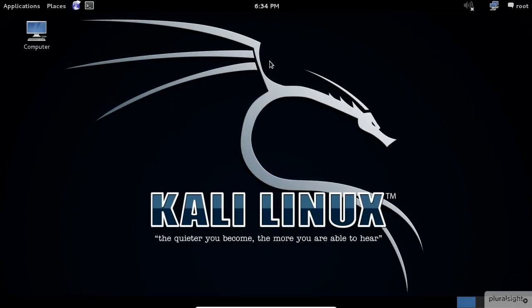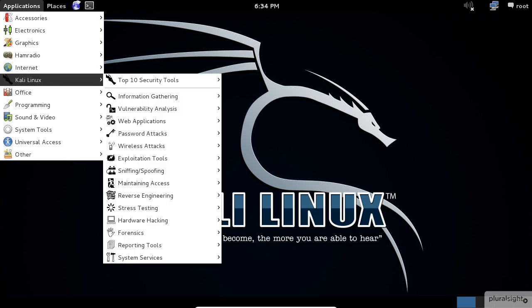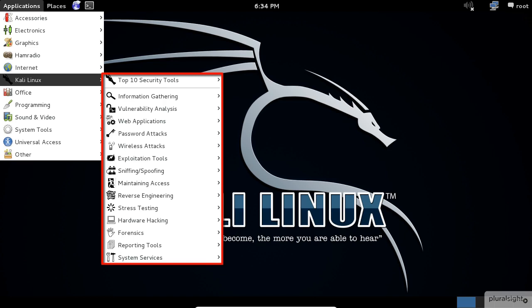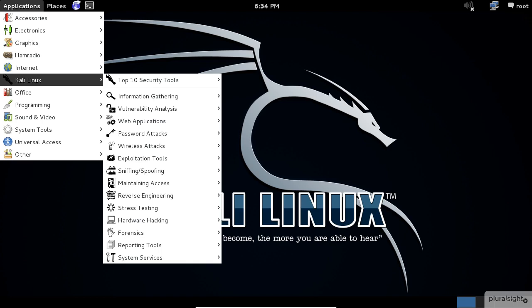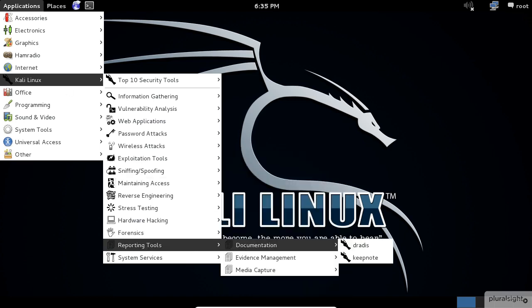Now, to open the KeepNote application, click on the Applications menu, then select Kali Linux. This menu section contains all the hacking tools that you are going to need for the penetration test. Kali team already arranged the applications by categories, so you would know how to find your applications easier. Our application is located under Reporting Tools, Documentation, and then KeepNote.